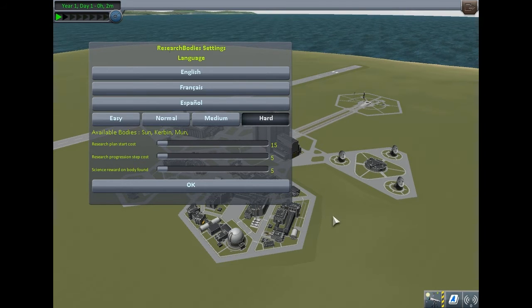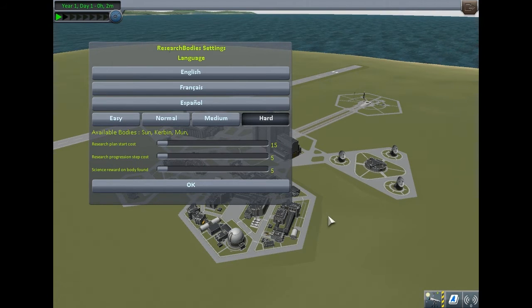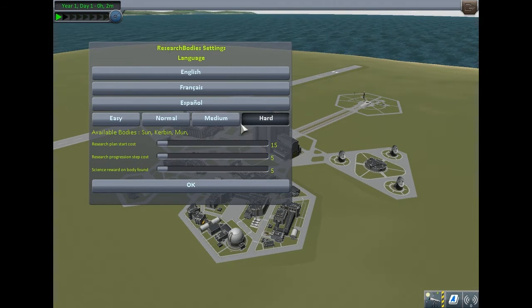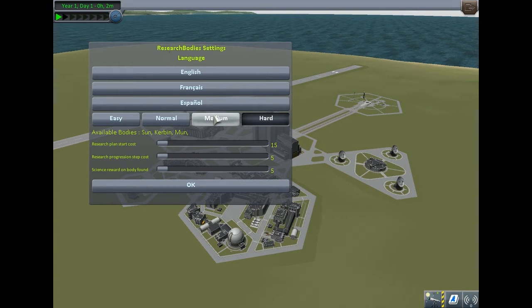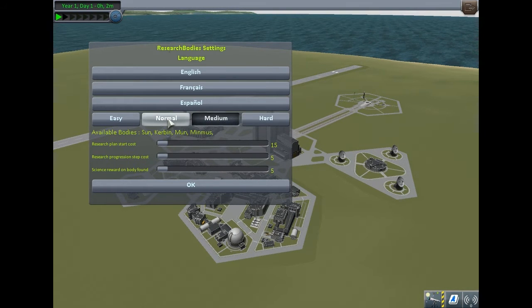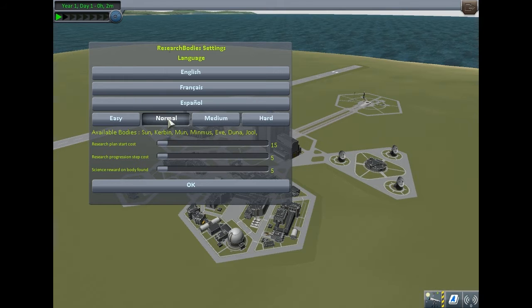and that big moon. Minmus can be seen, but it's harder to see for people with lower graphics settings. On medium difficulty, you get Minmus,